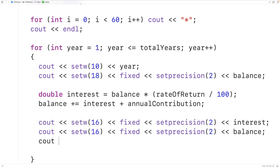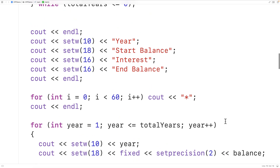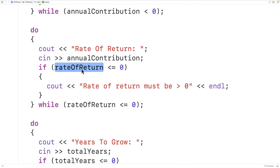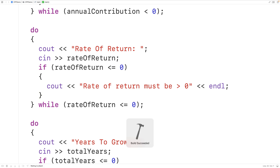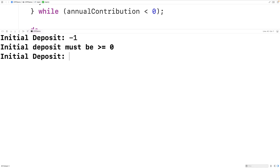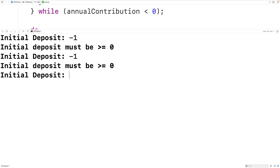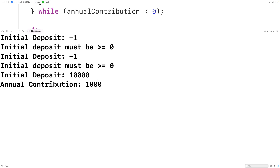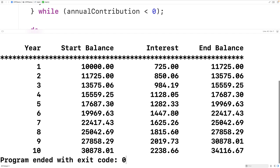We fix the rate of return variable reference and output an endl to end each row. If we save, compile, and run the program, we can test it — entering negative 1 as the initial deposit prompts us to enter again. We enter an initial deposit of 10,000, an annual contribution of 1,000, a rate of return of 7.25, and 10 years to grow. We get a neatly formatted table showing the savings growth over 10 years. That's how we create a savings calculator in C++.